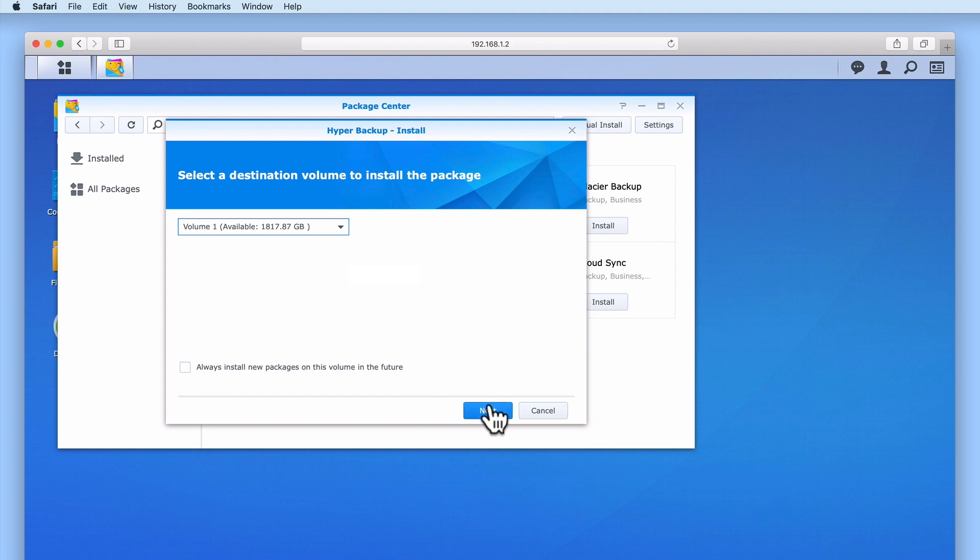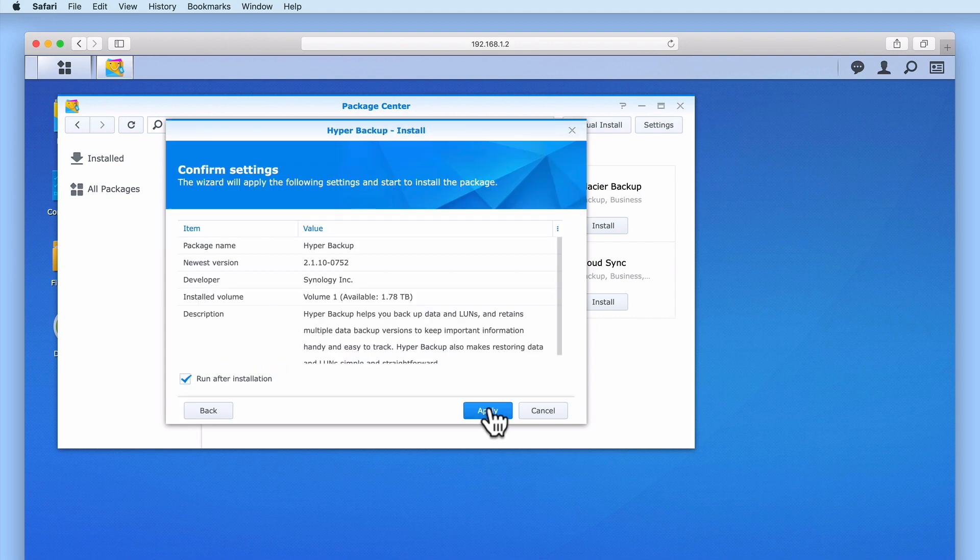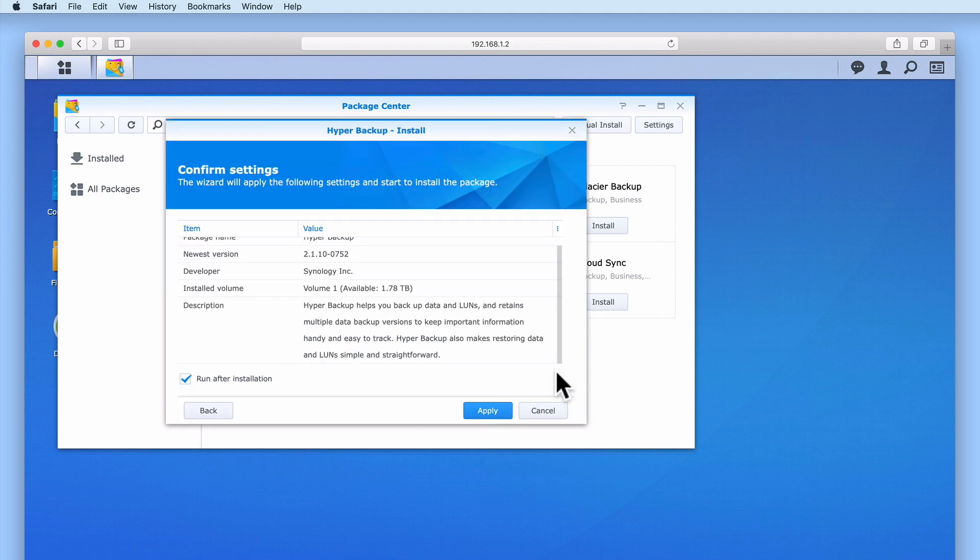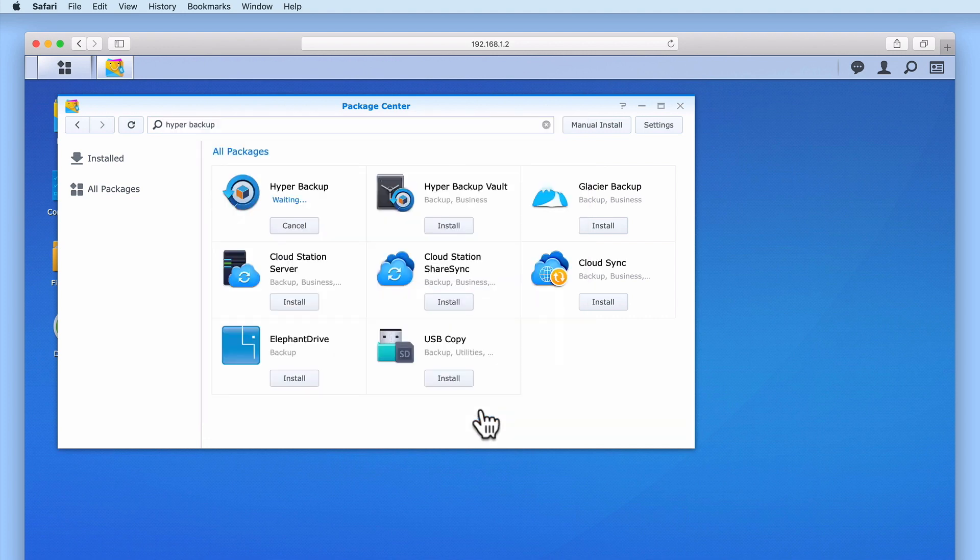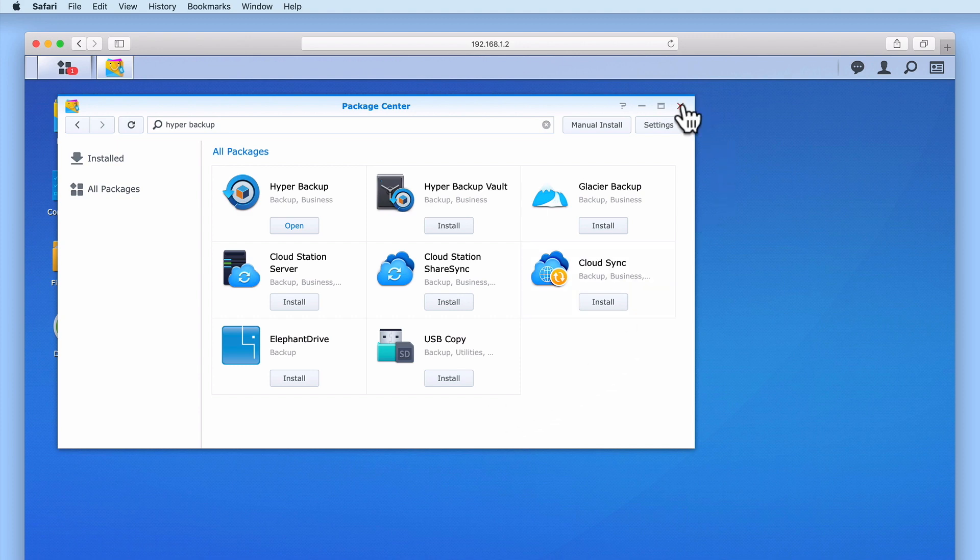When we select Next, we are asked to confirm our settings. You can see that Hyper Backup will automatically start after it has been installed. Let's select Apply. The Hyper Backup package is now downloaded and installed onto our NAS. With Hyper Backup now installed and running, let's close Package Center.